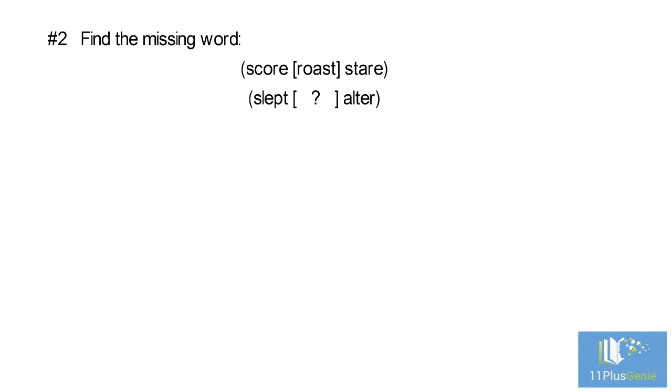This example is a little more difficult than the previous one because there is a repetition of the letters in the two words outside the bracket in the first group.